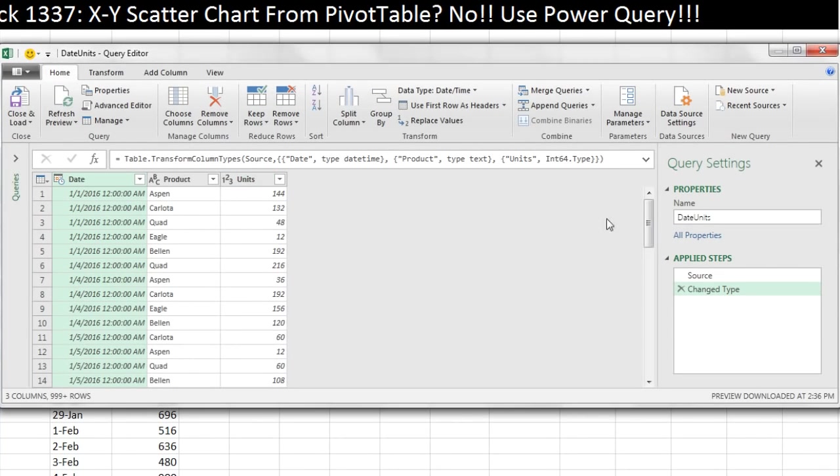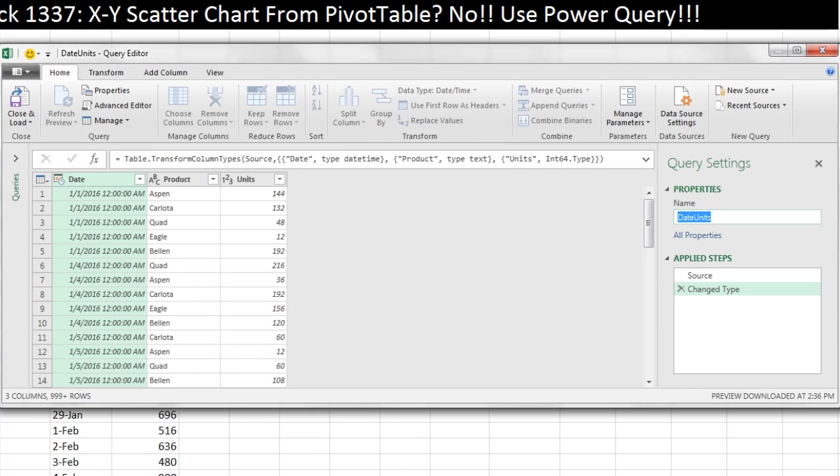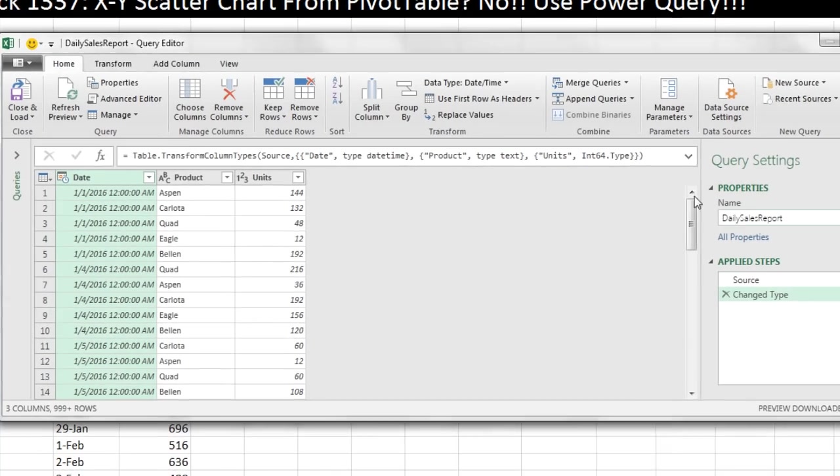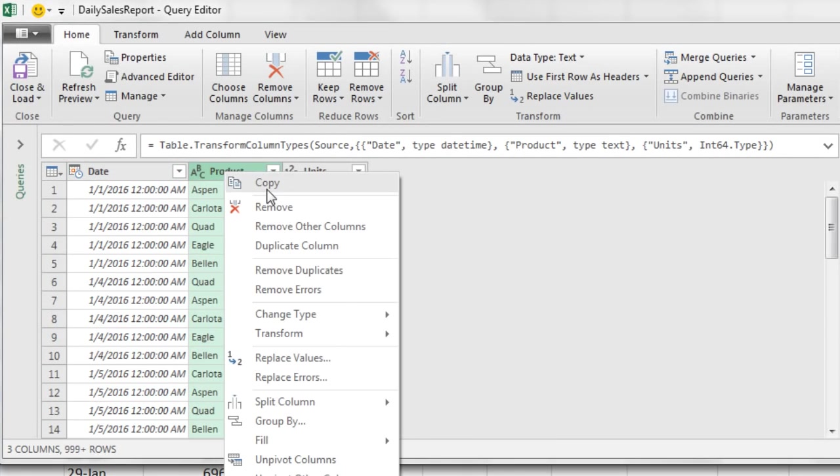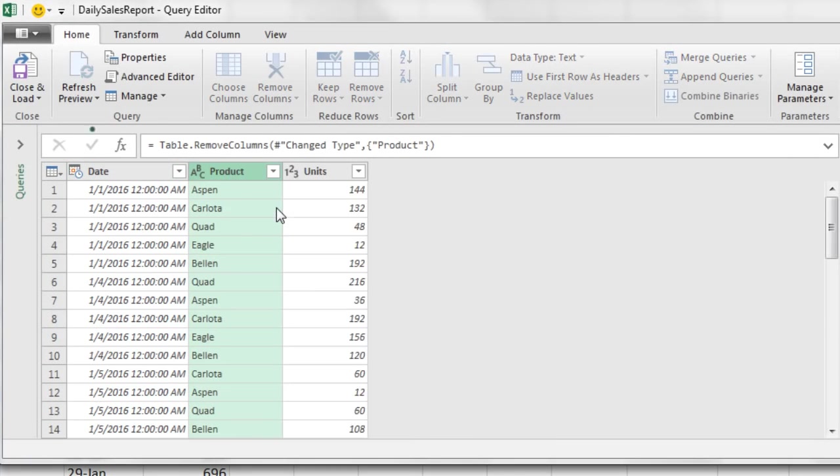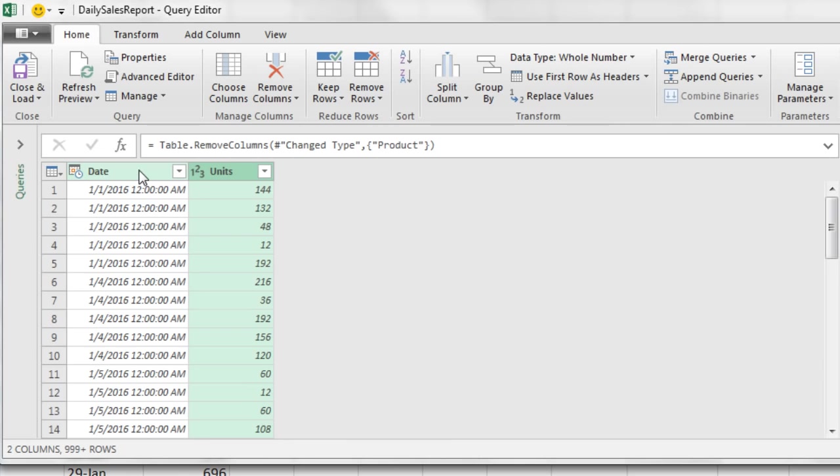There's our three columns. I'm going to come over and name this. This name will be the name of the query and the resultant table that gets dumped back into Excel. So I'm going to name this something like Daily Sales Report and Enter. Now we do not need product. Right-click Remove. Date, I'm going to select that.